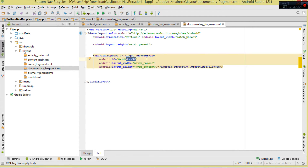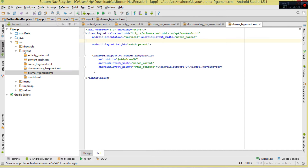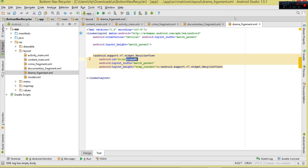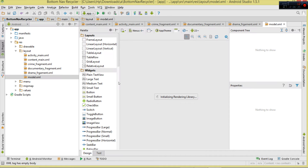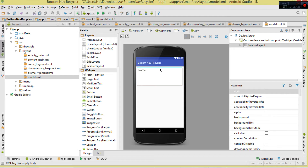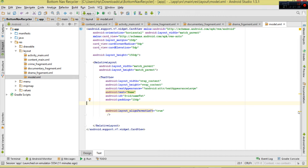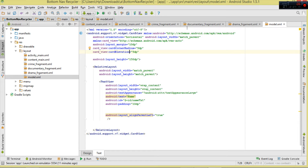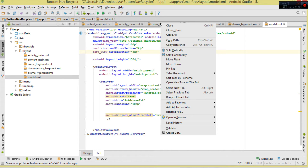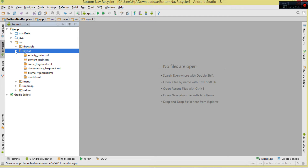We also have the documentary fragment with its RecyclerView ID 'docs_rv', and the drama fragment with 'drama_rv'. The last layout is the model layout — this defines how each item in the RecyclerView appears. At the top we have a CardView, then a RelativeLayout, and inside it a TextView called 'name_txt'. I'm also setting card corner radius and elevation. These are all the layouts we need to prepare.